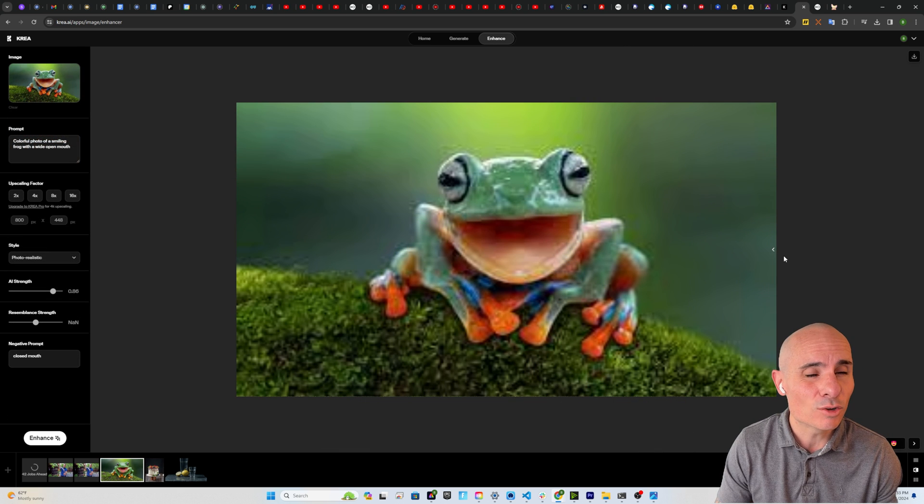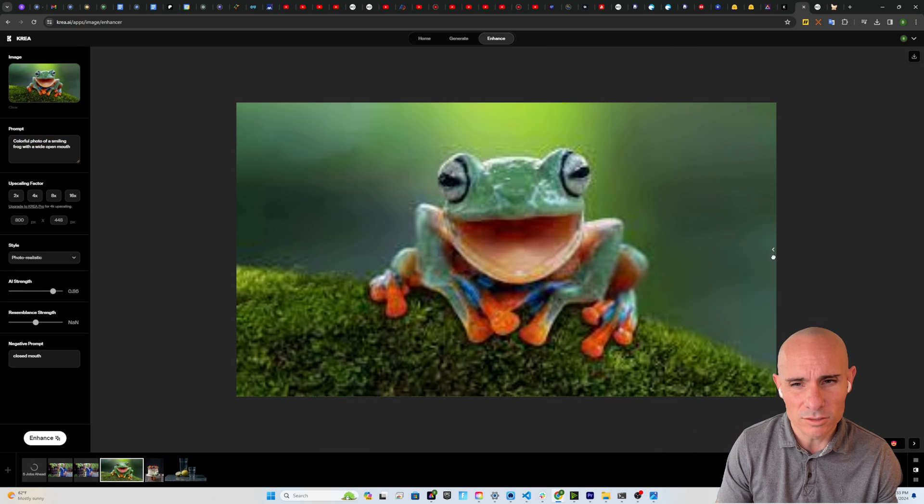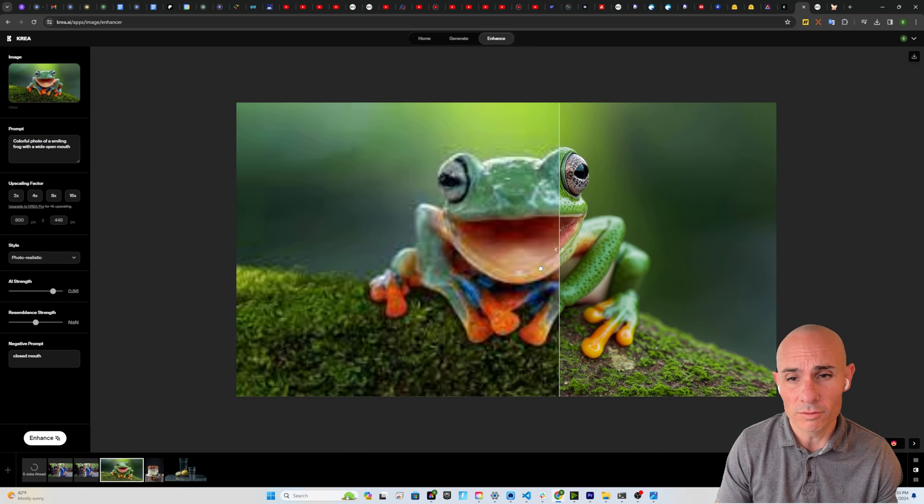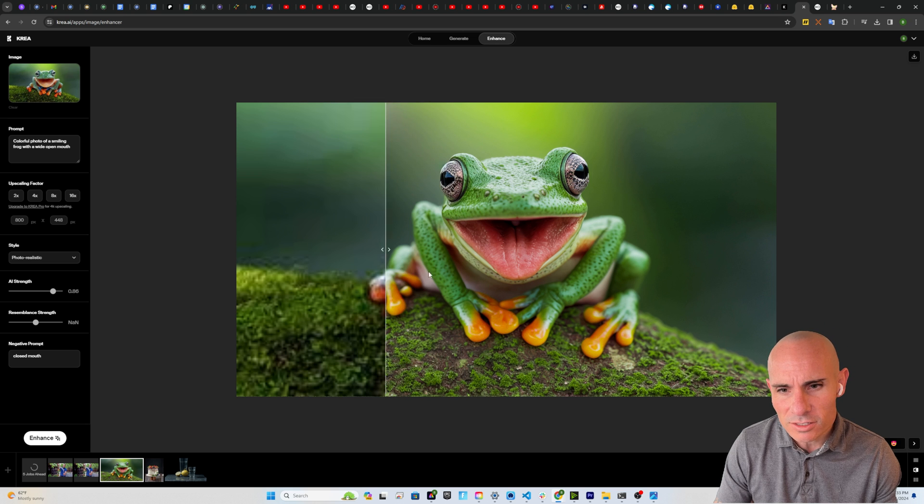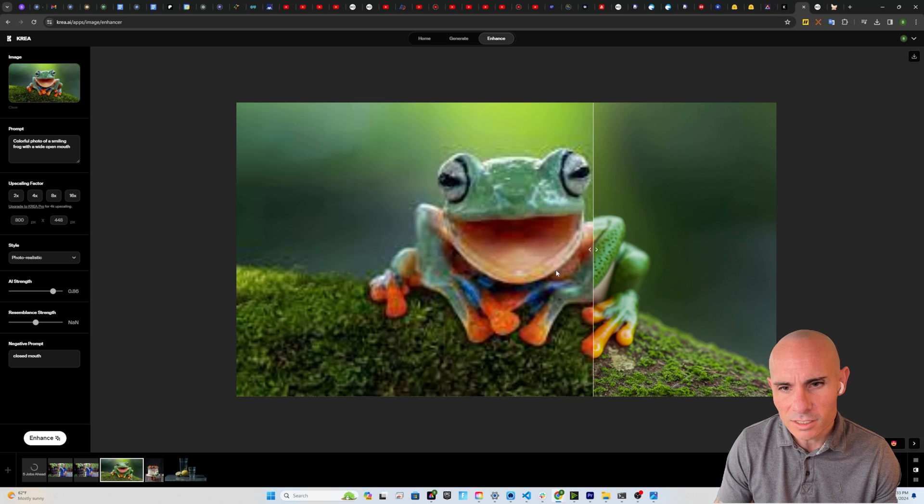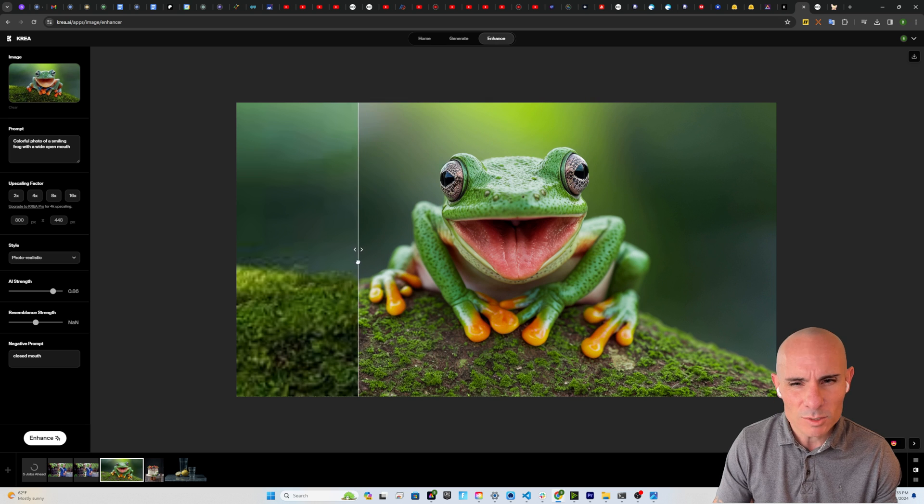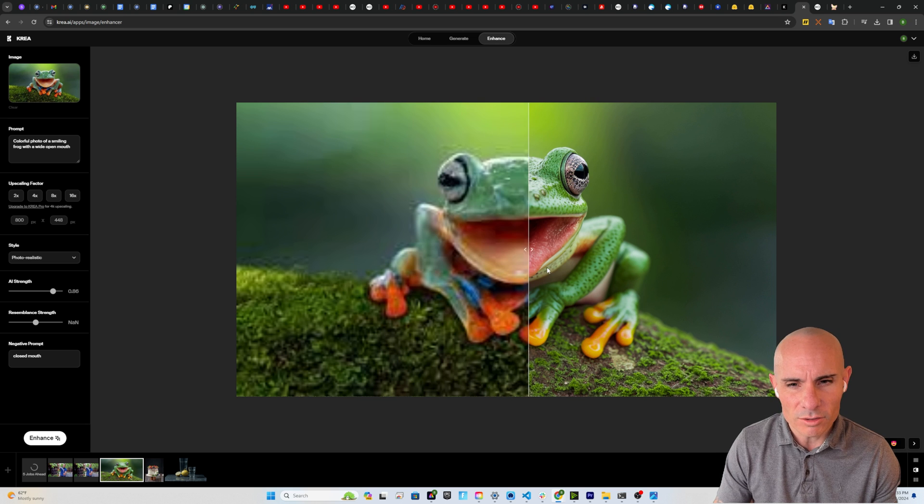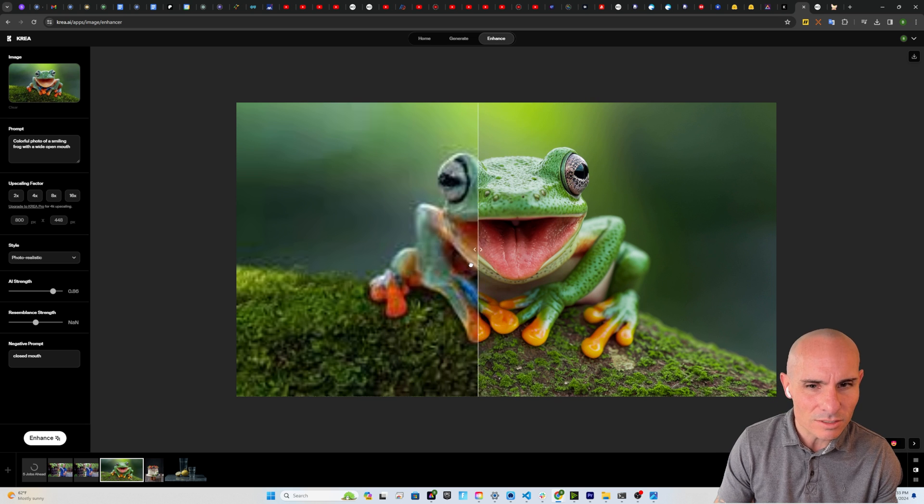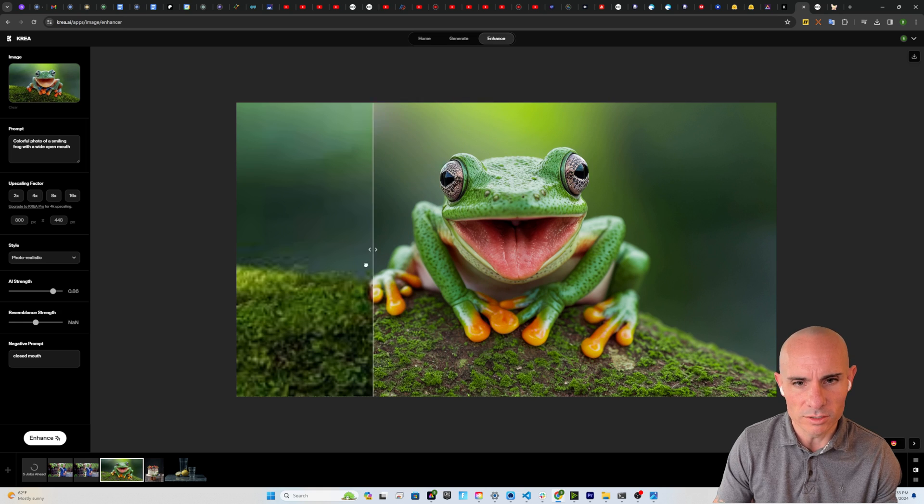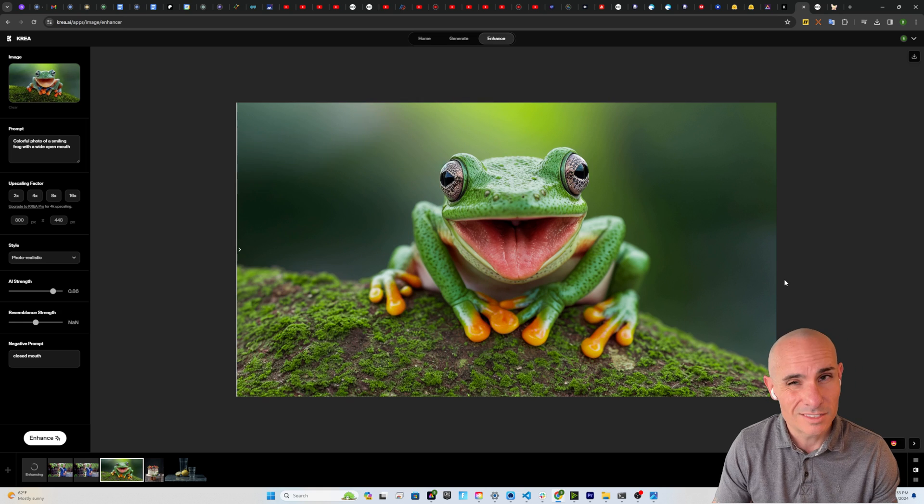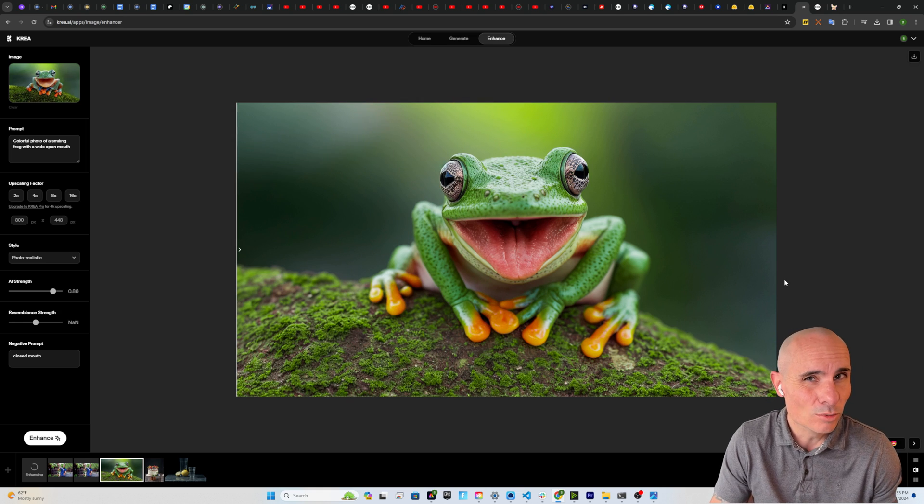Similarly, here's a really low resolution photo of a frog, and it changes it completely. Keeps most of it, although you can see it loses some of those blue colors from the original image. It's still a really cool result.